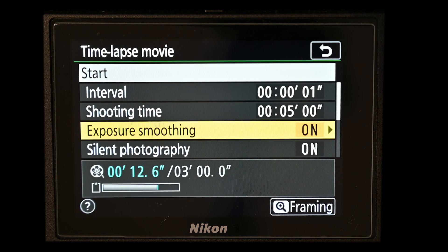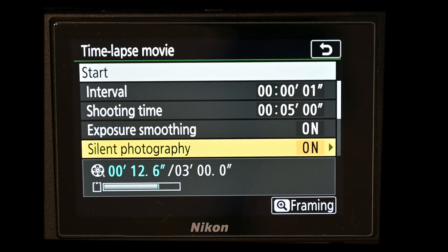The next setting is exposure smoothing, which is really useful particularly when shooting at sunrise or sunset where lighting is changing significantly. The camera looks at the lighting conditions and makes very small incremental changes to the settings to give you a much better quality time-lapse movie. Silent photography uses the electronic shutter, avoiding wear on the mechanical shutter and eliminating noise for each individual shot — I tend to leave that turned on.